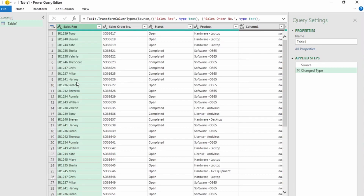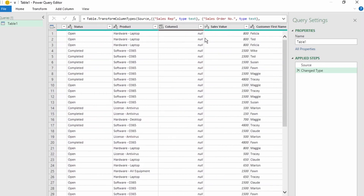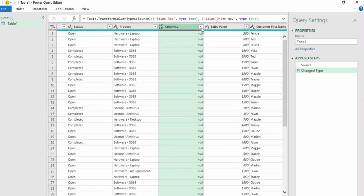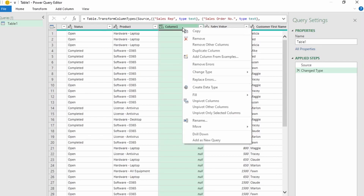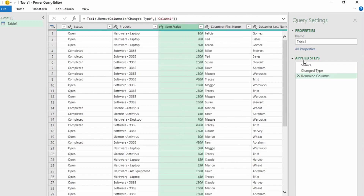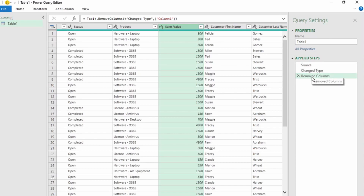Let's leave Sales Rep as text. If we look at Column 1, this shows null values. This column is a result of the product column that had columns D and E merged. When you bring it into Power Query, it automatically splits the columns, so we don't need Column E. Let's select it, right-click and select Remove.